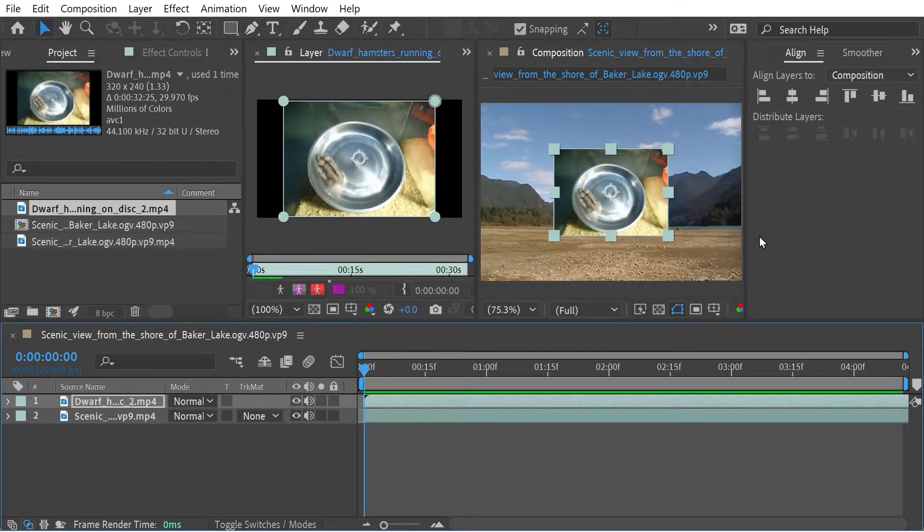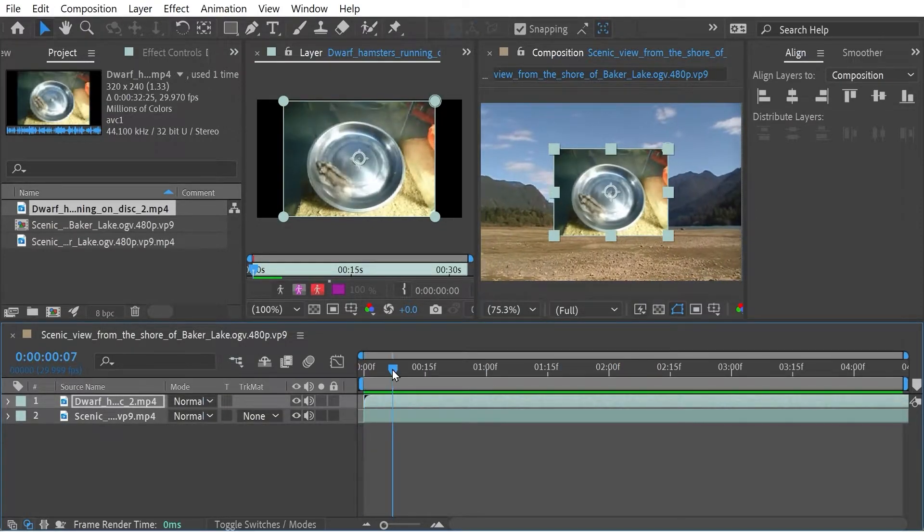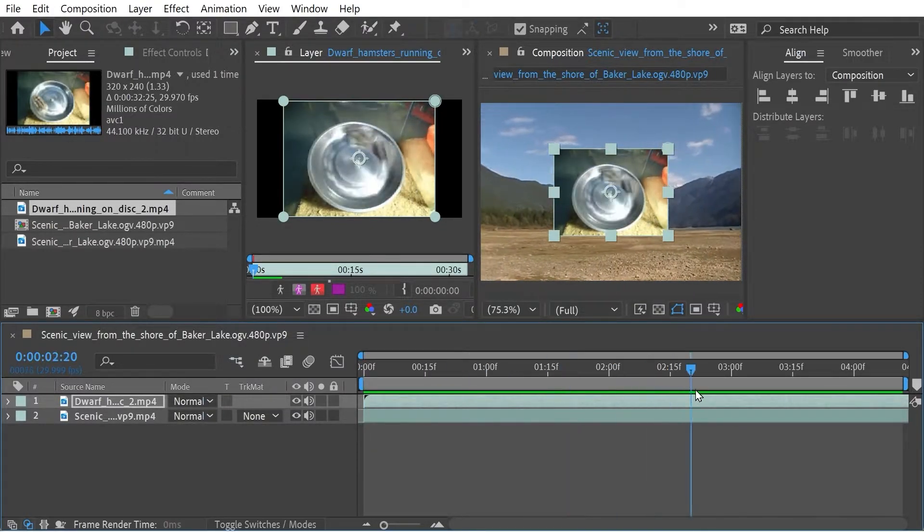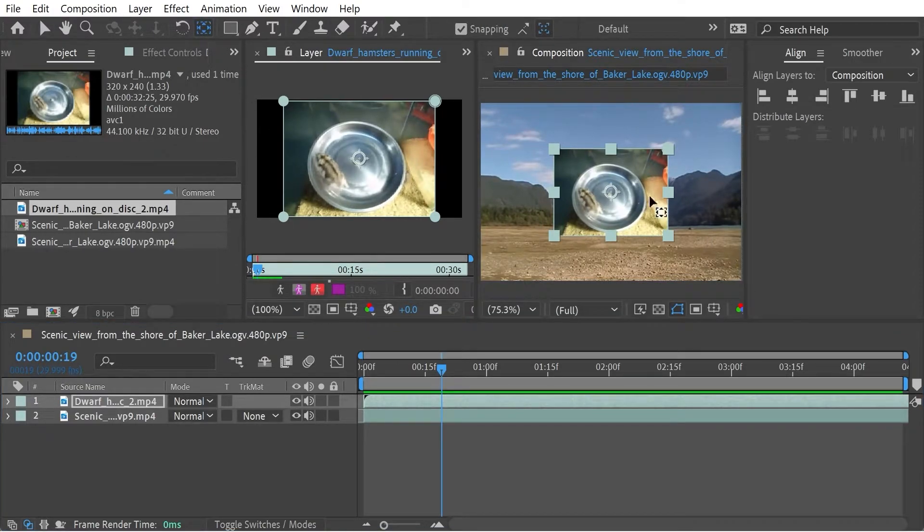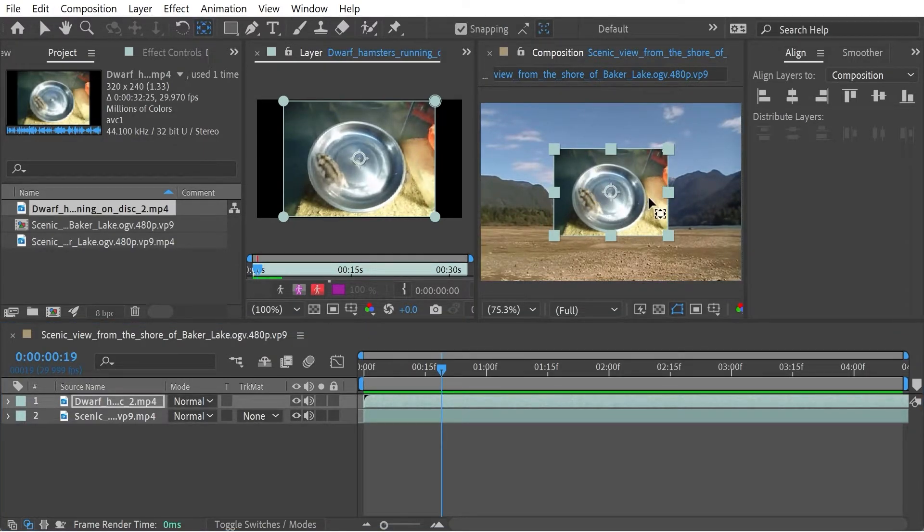Okay, so the Pan Behind tool. So obviously this clip at the moment just runs normally. If we use the Pan Behind tool, what it will do is we'll be able to focus on a different part of the composition.